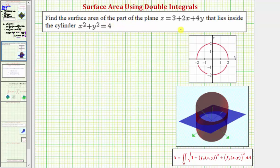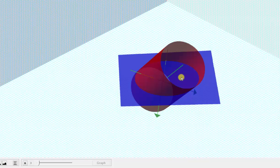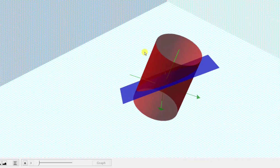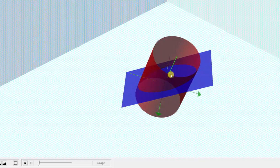We want to find the surface area of the part of the plane that lies inside the cylinder x squared plus y squared equals four. If we graph x squared plus y squared equals four on the x, y coordinate plane, it gives us a circle centered at the origin with a radius of two. The function f(x, y) is the blue plane, and we're trying to find the surface area of the plane that's inside this red cylinder.